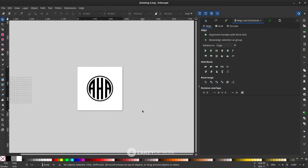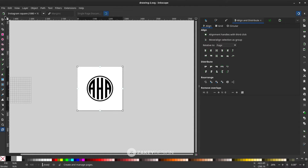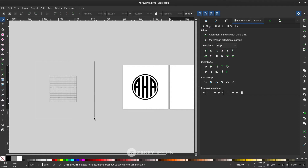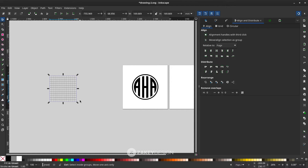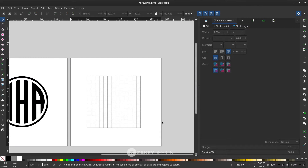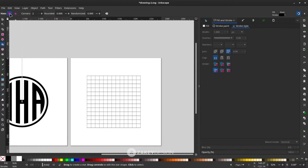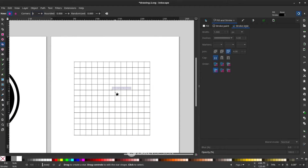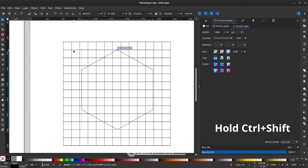Now add more pages using the Page tool and create a new page with the existing grid lines. Select all and press Ctrl+D to duplicate, then move it to the new page. For another shape variant, use the Star or Polygon tool — make sure Polygon is selected, set corners to 6, and hold Ctrl to constrain it.